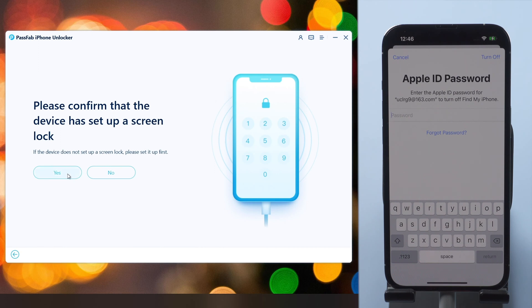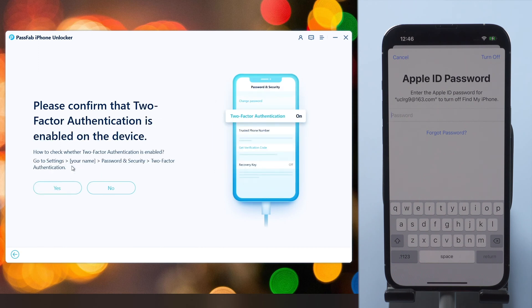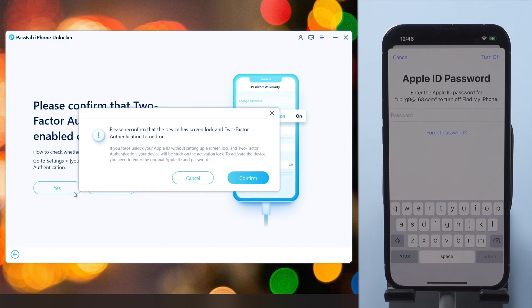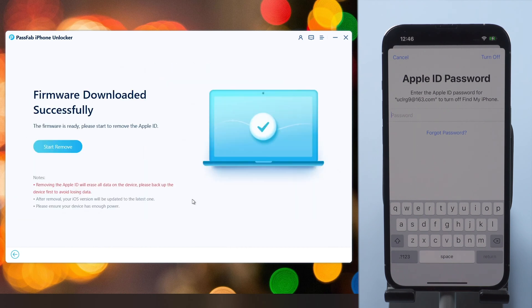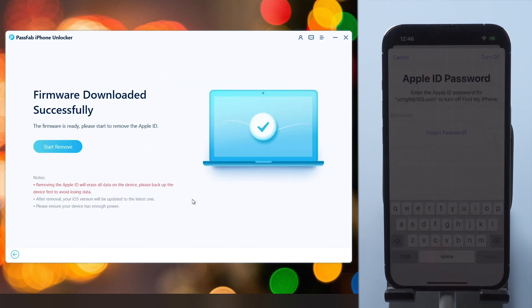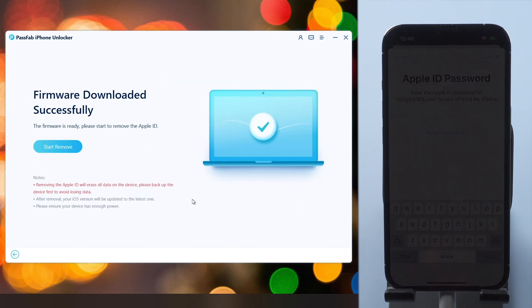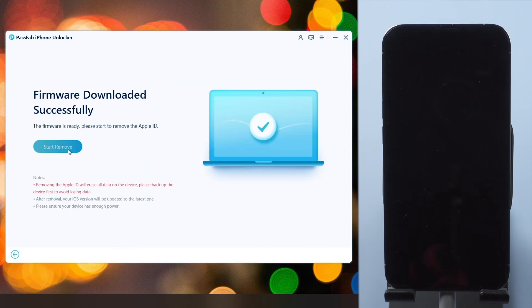Make sure you have enabled Screen Passcode and Two-Factor Authentication. After confirmation, download the firmware. Now click Start Remove.